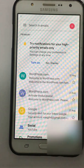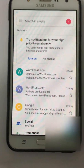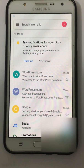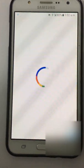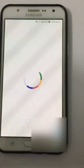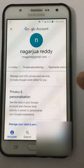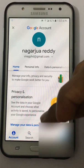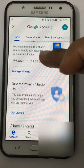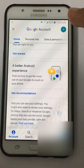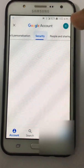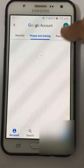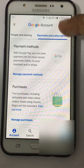Under 'Manage your account', there will be sign out options on some mobiles only. Other mobiles may not have this option.